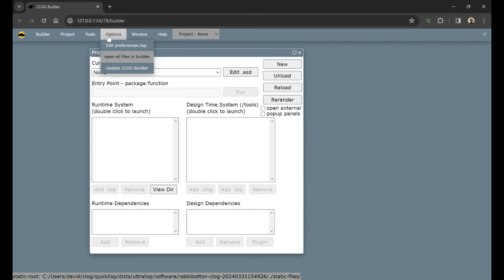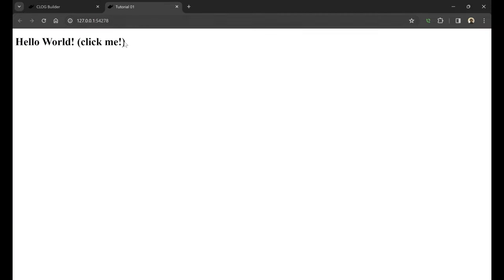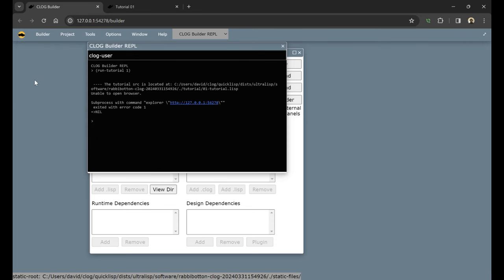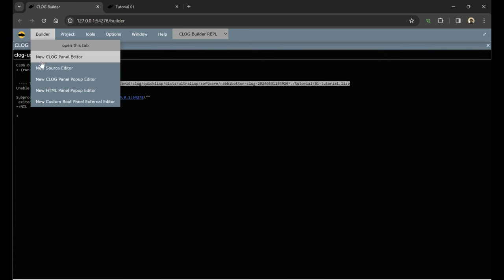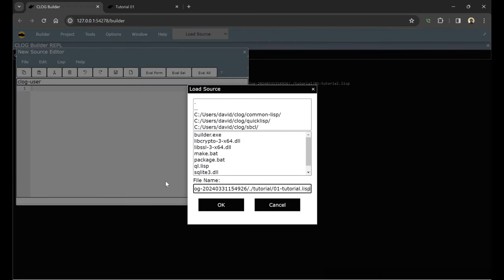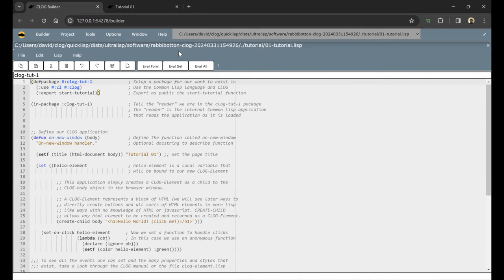Let's go ahead and load up Tutorial 1. Let's open up a REPL and run Tutorial 1. Now this tutorial is very simple - it only handles one thing, and that's clicking that text. Let's go back to our builder, grab the source for that, copy it, and open up a source editor. By the time you use this, you may have other versions of how to get to the framework tutorials, but for right now, you can always use file open and grab the source from the actual REPL.